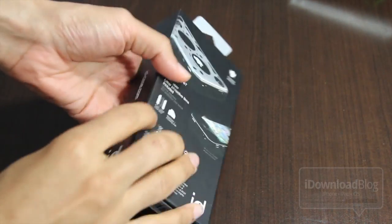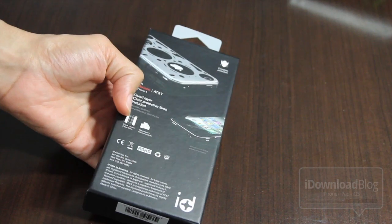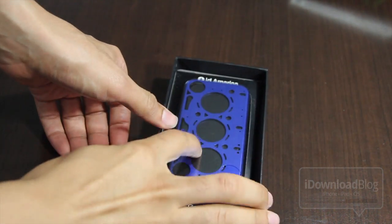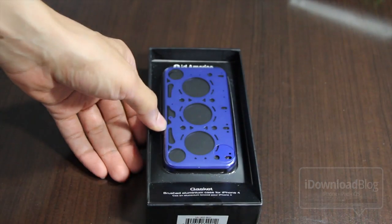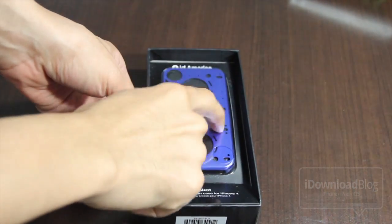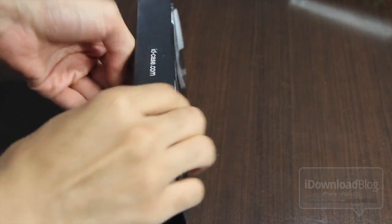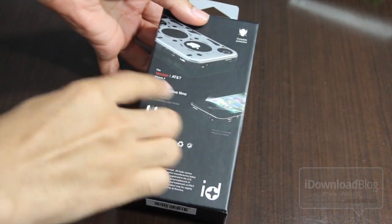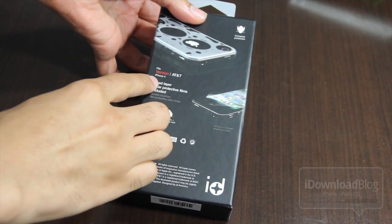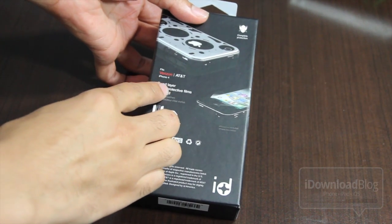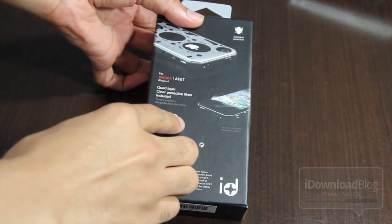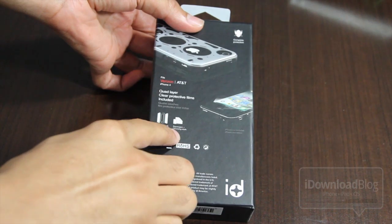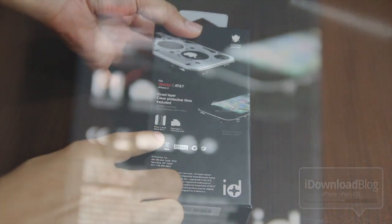It is a brushed aluminum case with a gasket design on the back as you no doubt see here. It's very unique looking, probably one of the most unique looking cases that I've seen in quite a while, and it does work with Verizon and AT&T iPhone 4s.